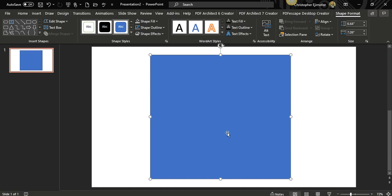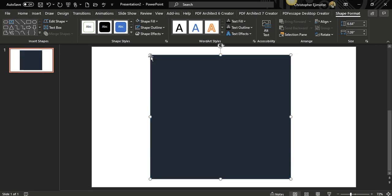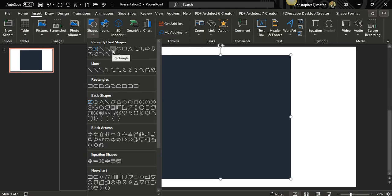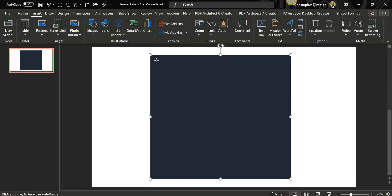Now go to Insert, click on that, go to Shapes, and select the rectangle again. Draw a small rectangle and move it closer to the binder. Then go to Shape Outline and select No Outline.